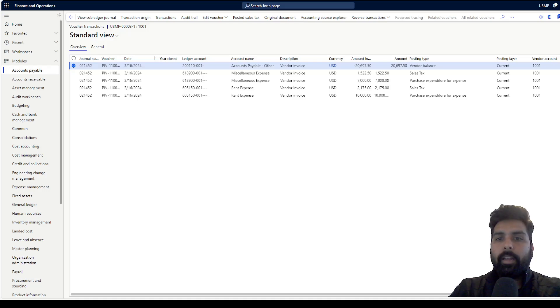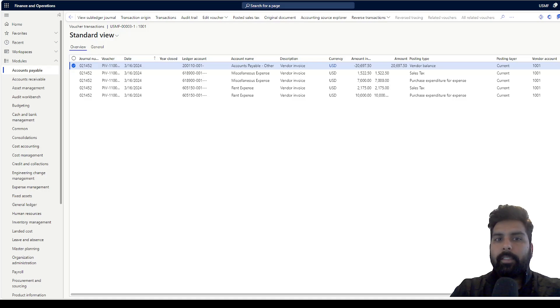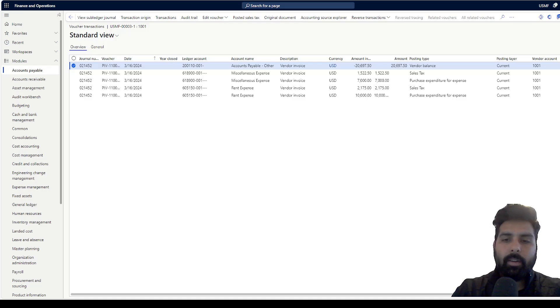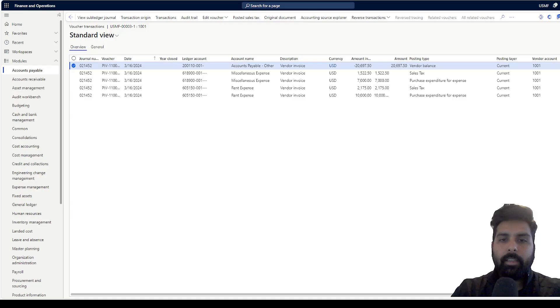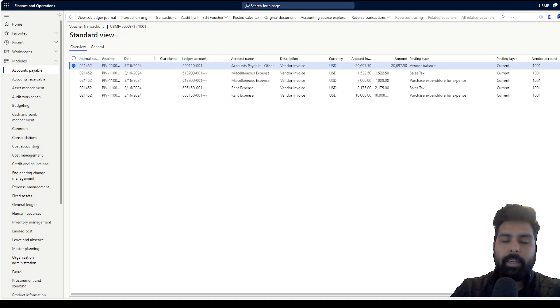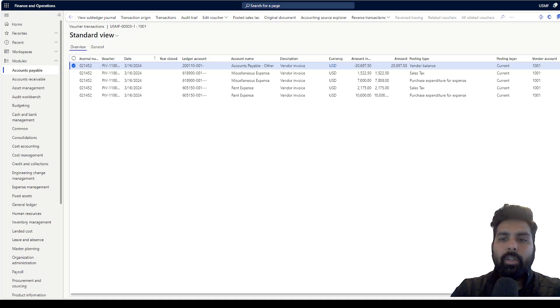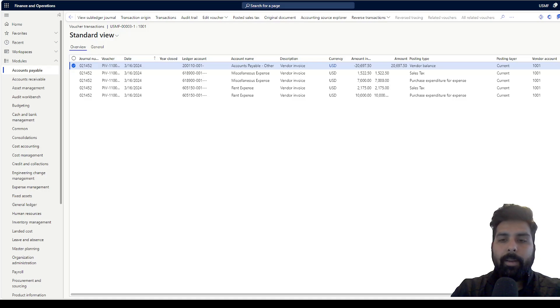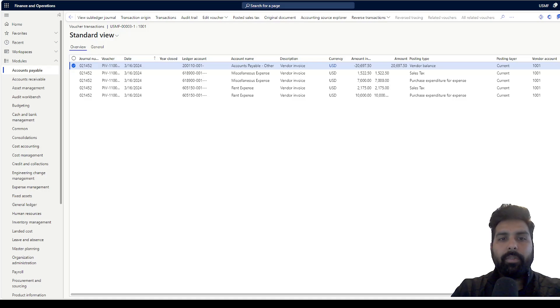Another thing we can do is that these invoices can also be processed along with our subscription billing, the deferrals and other things. We can also think of the invoice process automation. The moment it is created, it can be submitted automatically to the vendor invoice journal if approval is required. Through that, we can automate the entire process.